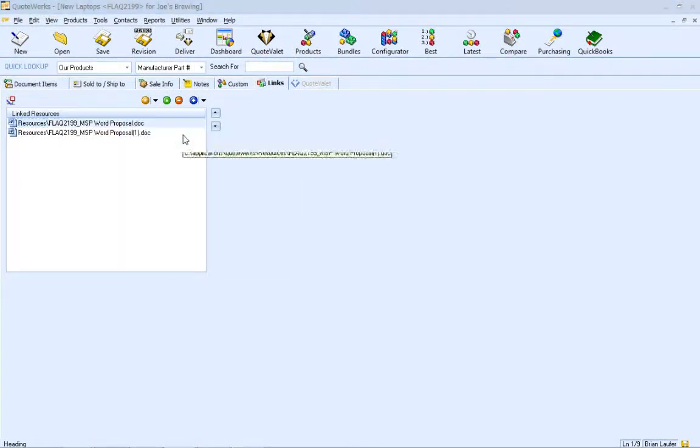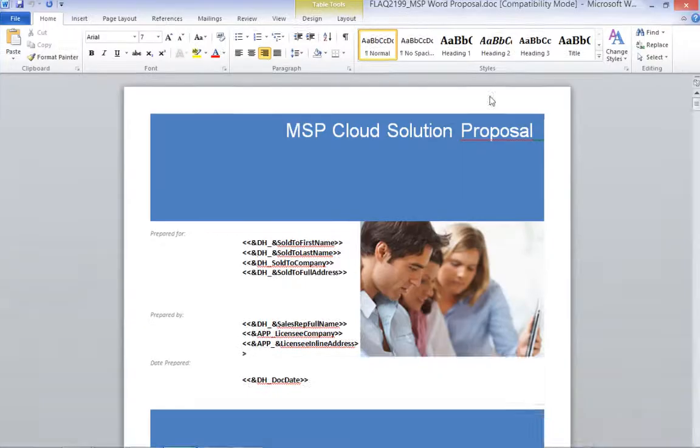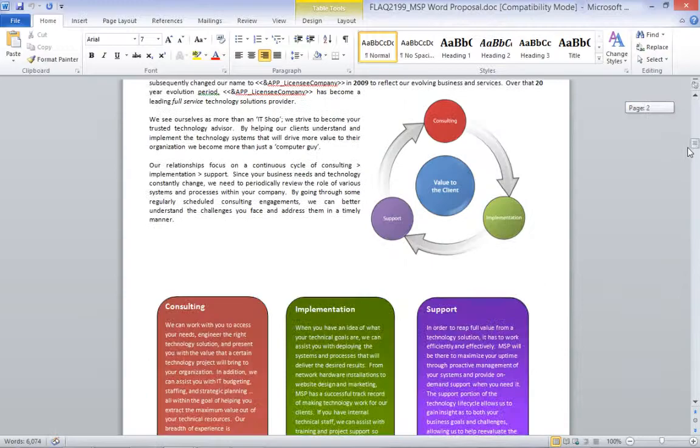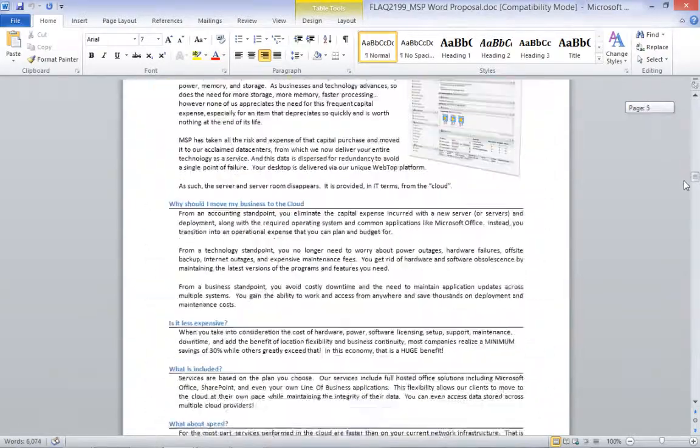This looks good, but we still need to add our scope of work, so I just need to edit the original Word document.